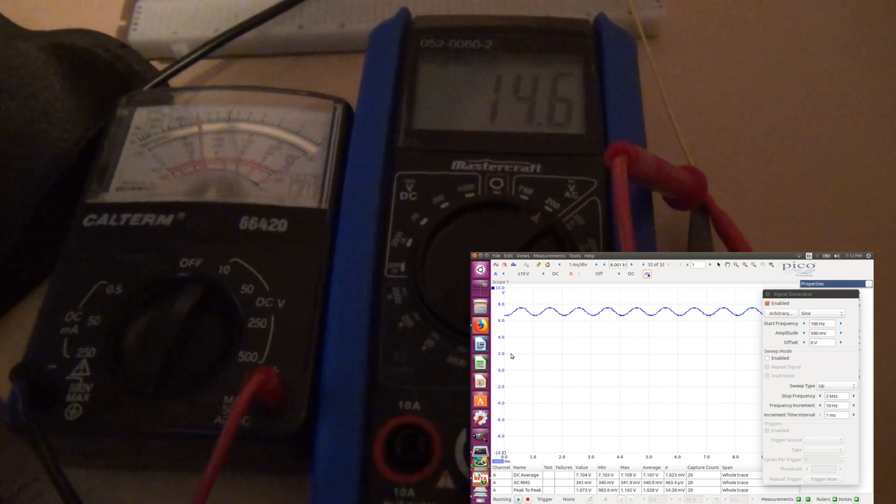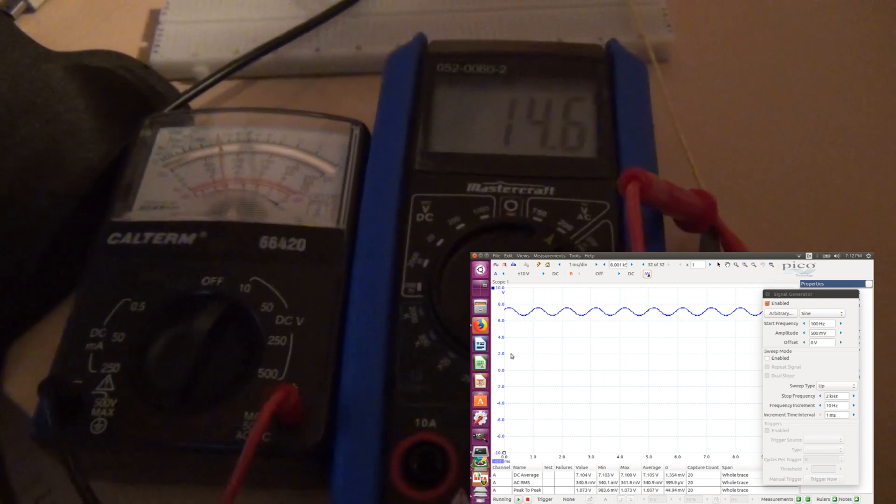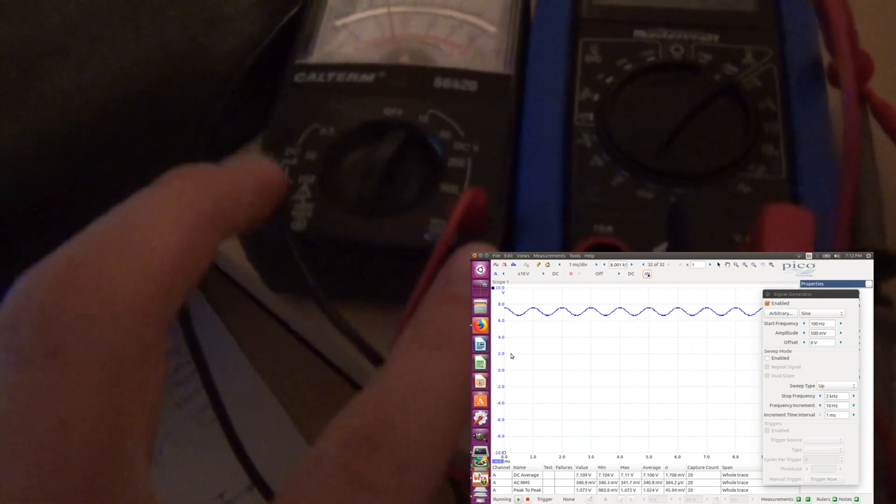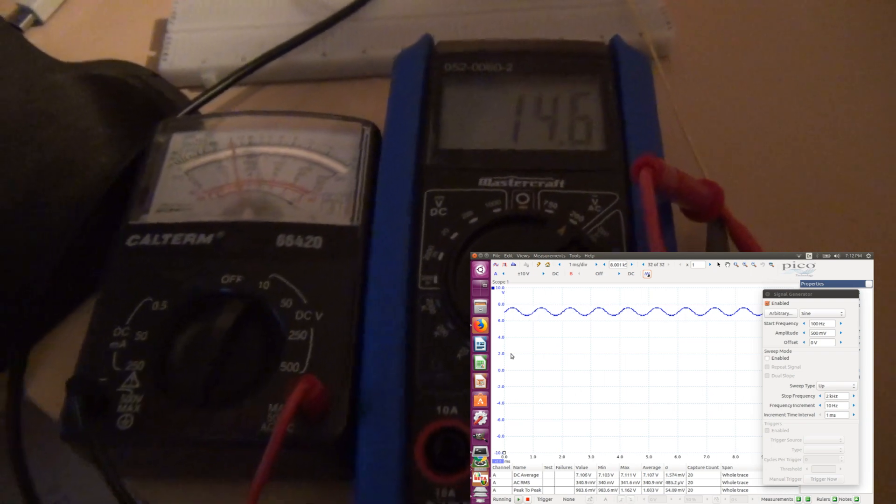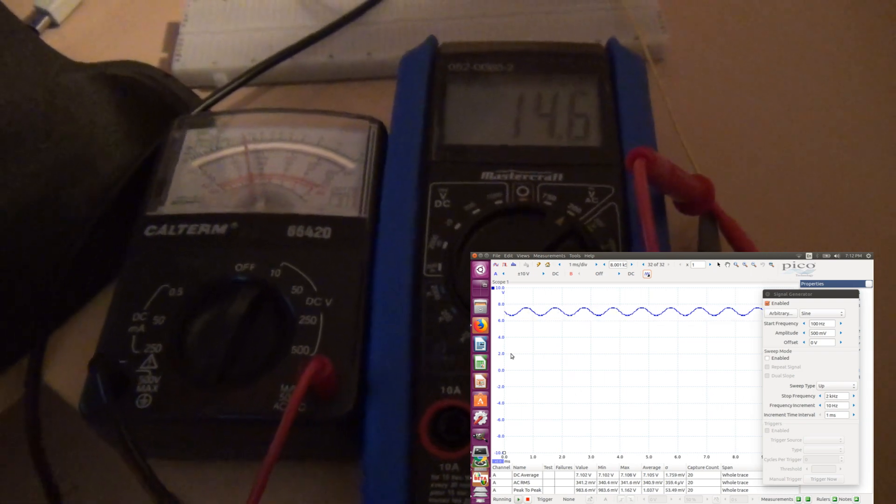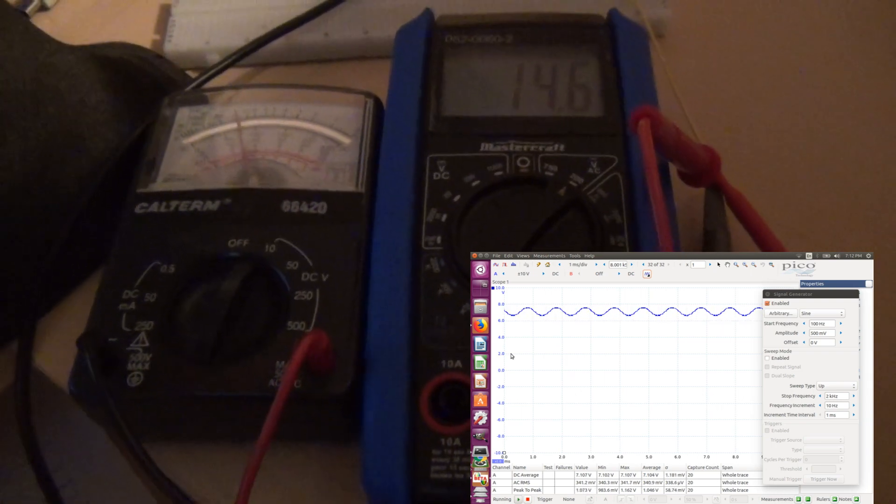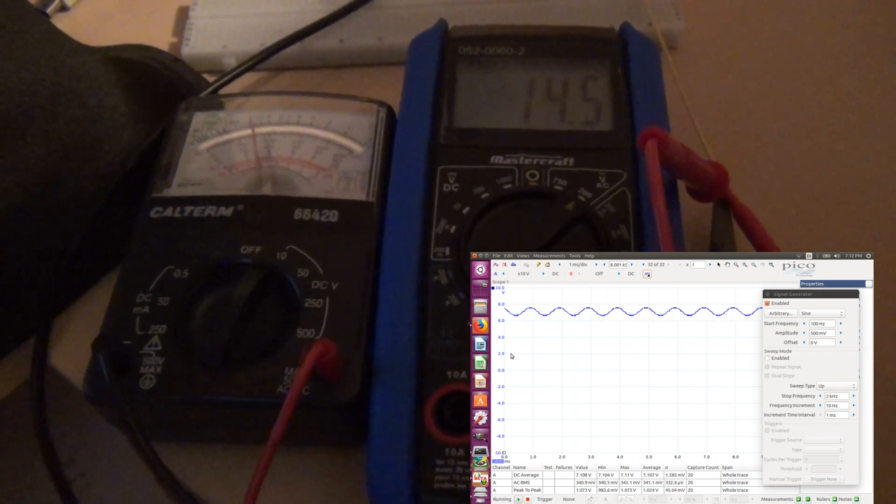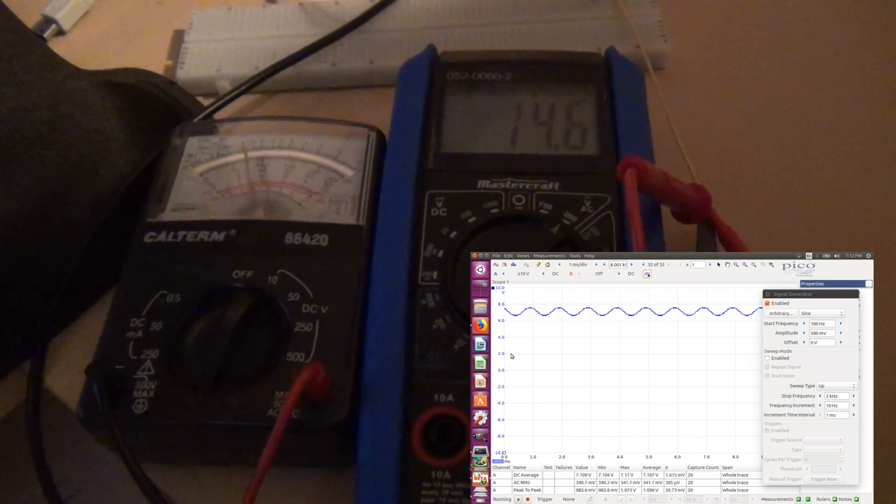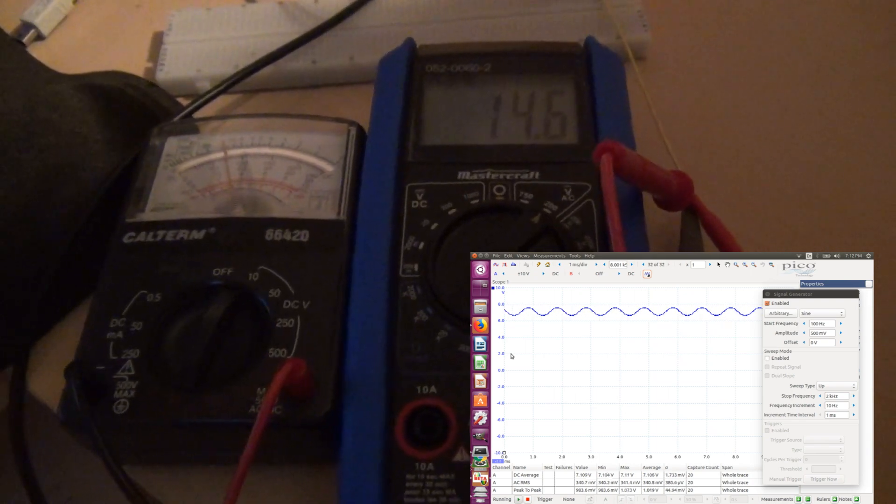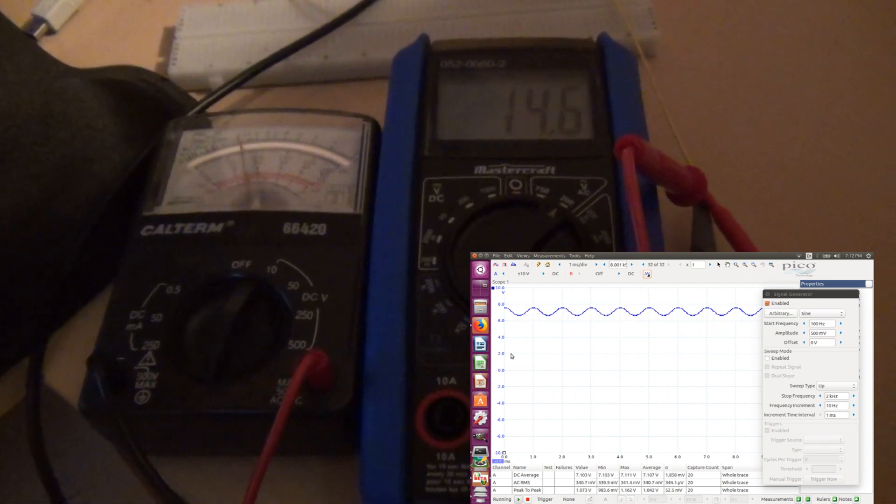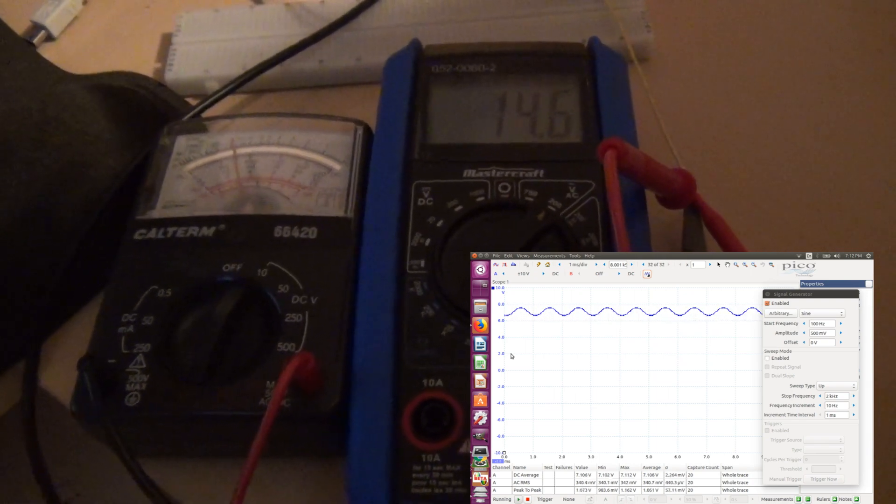Moreover, if we flip the lead of these multimeters, we are going to see exactly zero in the measurement. Also nonsensical result. So we obviously have an issue with these measurements. And the question is why?